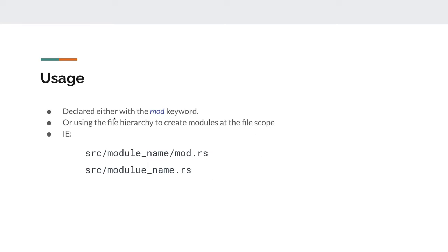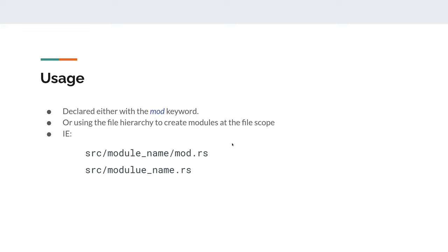A module is either declared with the `mod` keyword, or you can use the file hierarchy to create modules at file scope. For example, creating `src/<module_name>/mod.rs` creates a module called that name, or you can just create `src/<module_name>.rs` — a file with that name becomes a module of that name. Any file that doesn't follow the base conventions — `main.rs` for a binary or `lib.rs` for a library — will create an implicit module based on the filename.